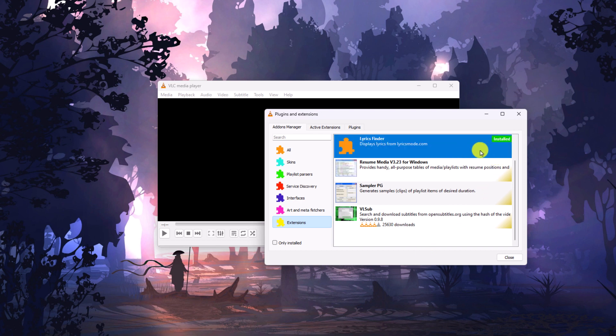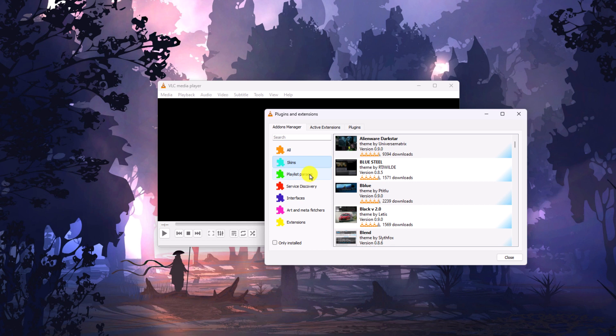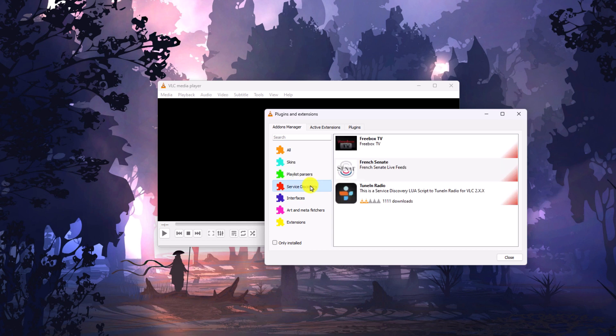Here you can see it has installed on VLC media player. Using this extension you can simply find lyrics for your video and audio files. Similarly, you can also download other extensions and add-ons.